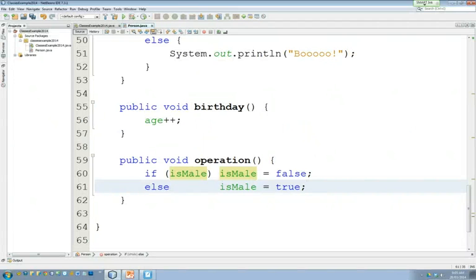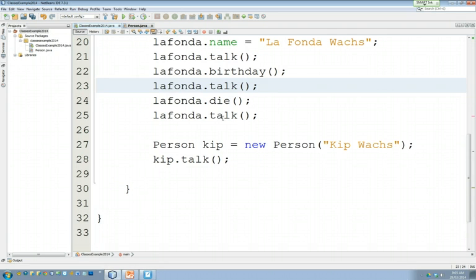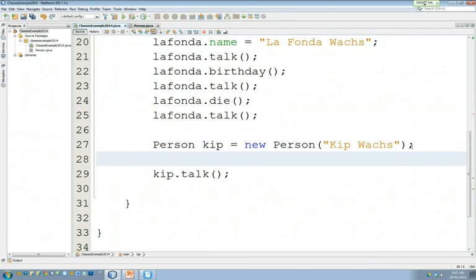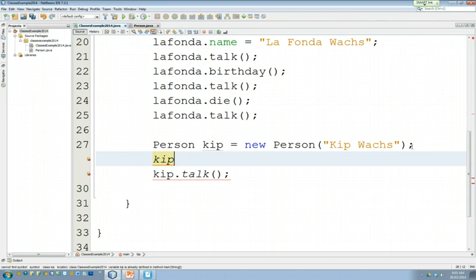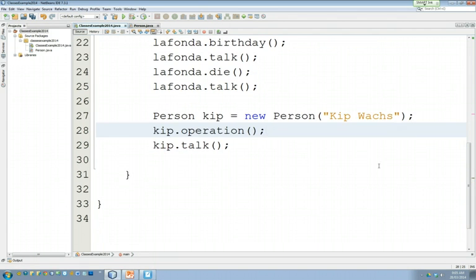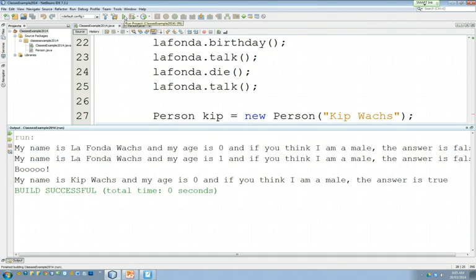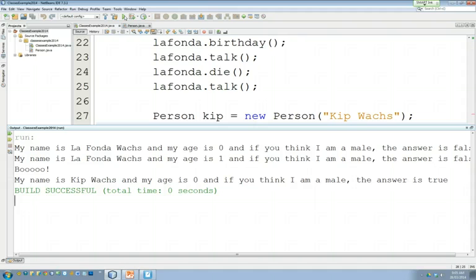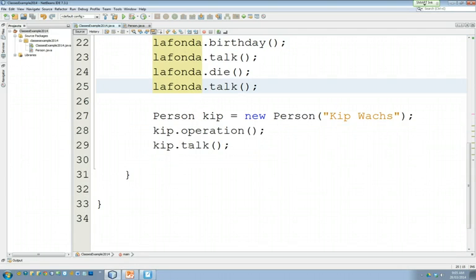This now will perform the operation to change the gender. So let's take this method over to our main class. And before we have Kip talk, let's, this is horrible, by the way, to have a little baby undergo a sex change operation at such a young age. But let's give Kip the operation. So Kip, born KipWalks, receives the operation and then talks. Let's see what happens. I run this code. My name is KipWalks. My age is zero. And if you think I'm a male, the answer is true. We've changed Kip's gender. And we did it through the interface of the class that we wrote. Very exciting stuff.